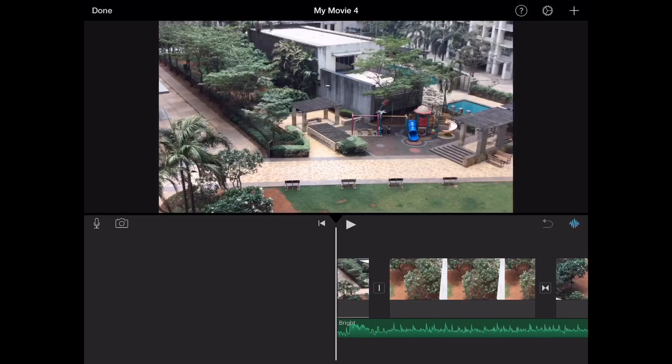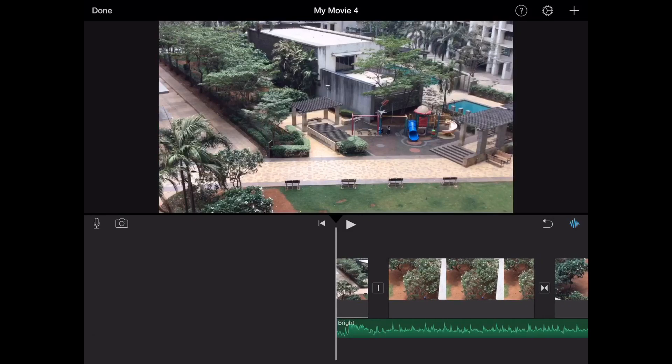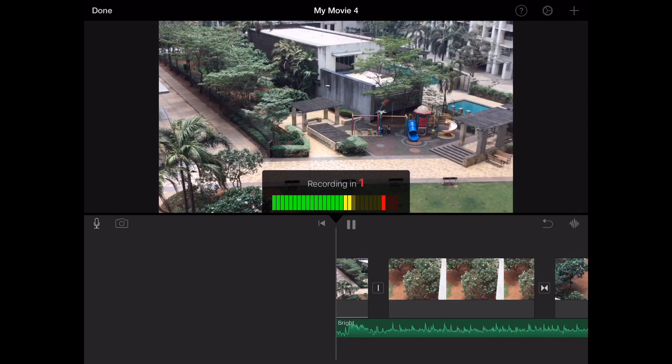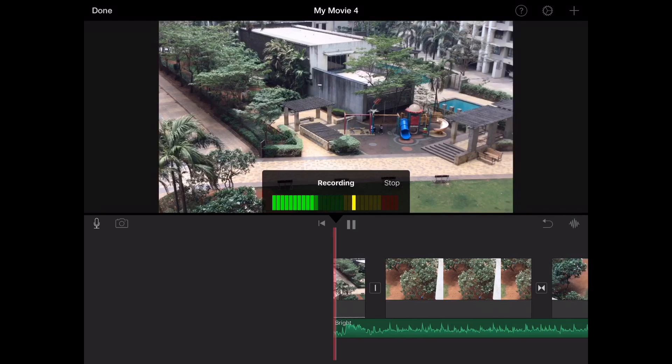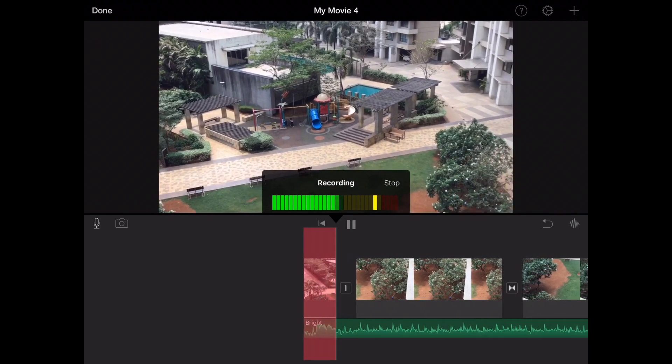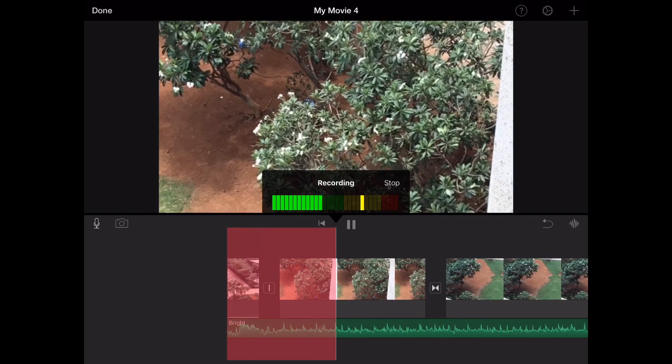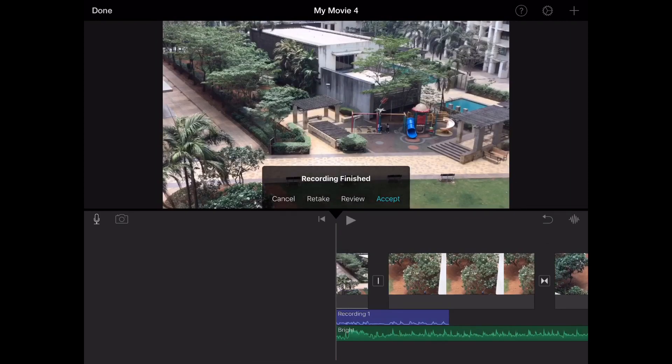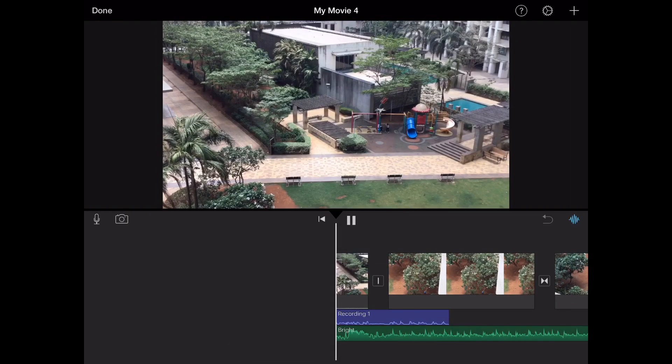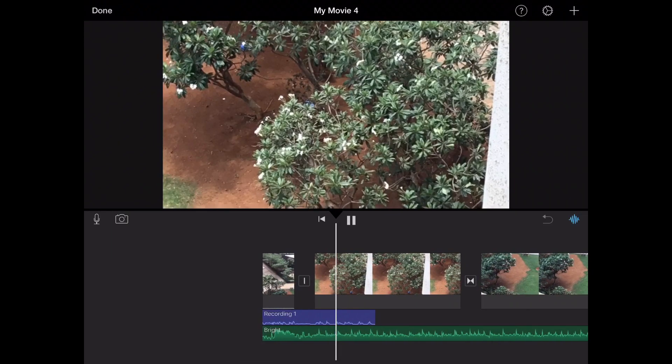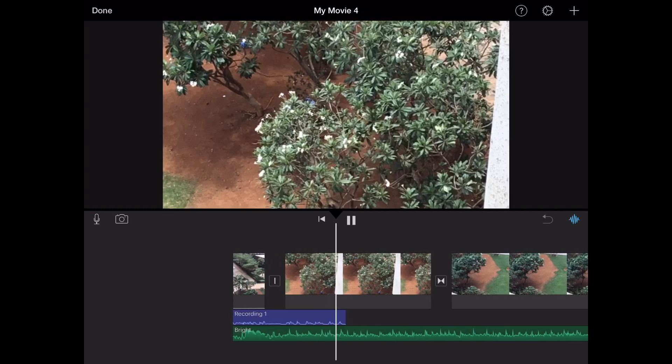Now another thing in iMovie is voiceover. You click on this mic here, and then you can click on record and you can add your voice to the video. Such as 'hello, welcome to this amazing area.' And now it goes 'hello, welcome to this amazing area.'